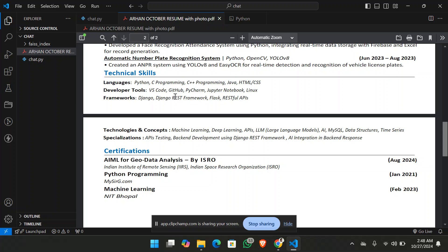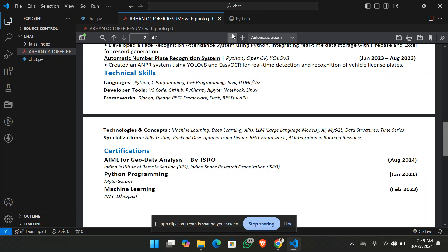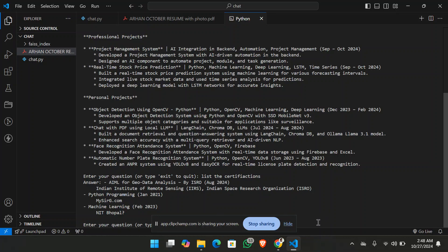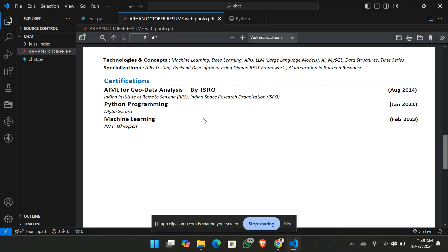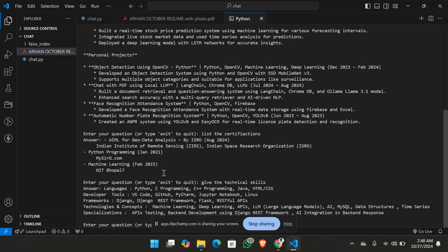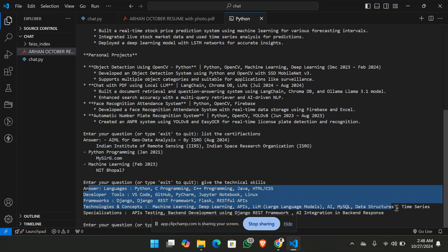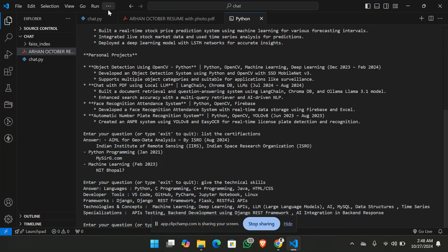Let's see another question. And that's going to be for give the technical skills. Let's see what does it give. So you can see it is replying from the resume. And let's check this reply also. You can see it has given the list that I have mentioned in the resume.